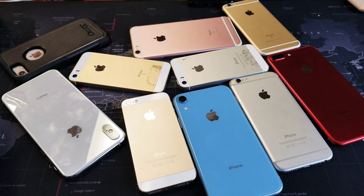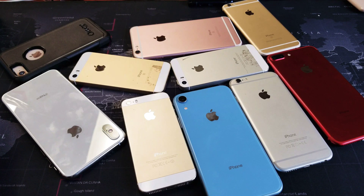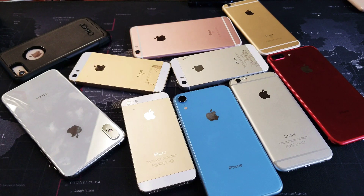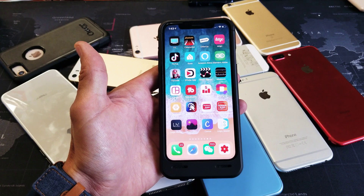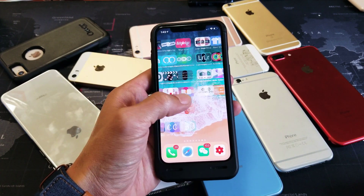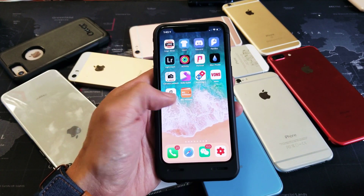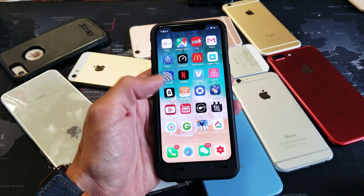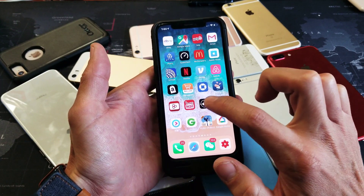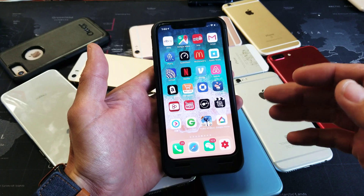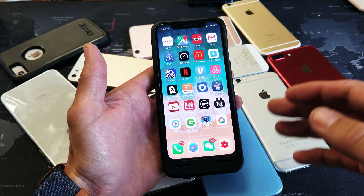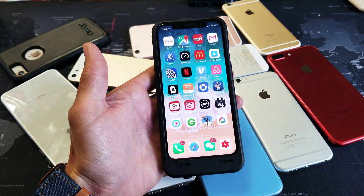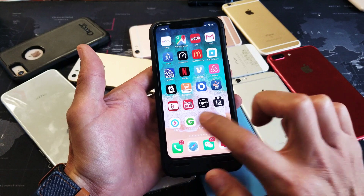Hey, what is going on guys? So you have an iPhone — doesn't matter what iPhone you have — and you want to uninstall, basically delete an app. It's very simple, let me show you how. First, find the app that you want to uninstall. For myself, I'm going to uninstall Thumbnail Maker here — it keeps freezing, so I want to uninstall it and then reinstall it, and hopefully the freezing issue is gone.